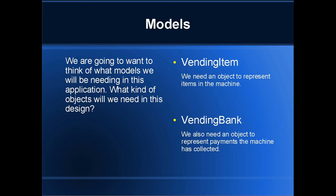We also could have done a model for the overall vending machine, but given this being a small simple application, I didn't find it quite necessary and we'll be talking about that when we move on to view models.